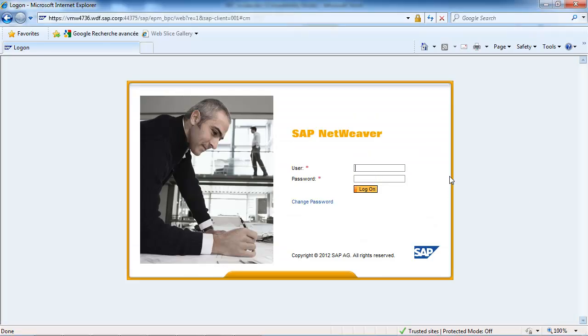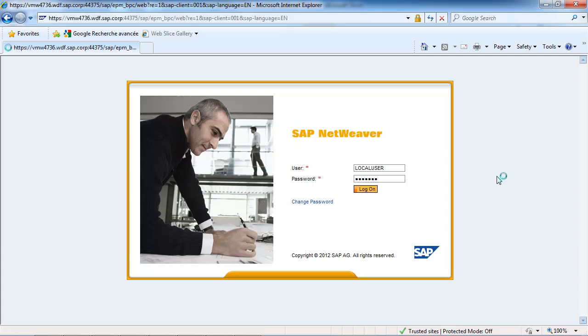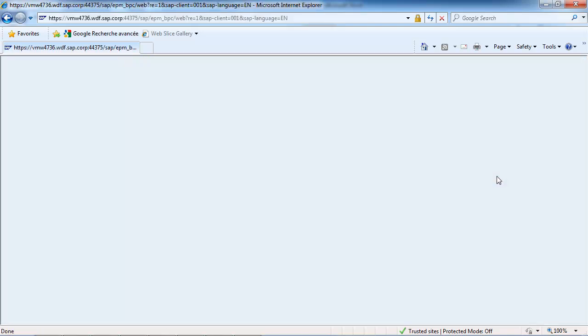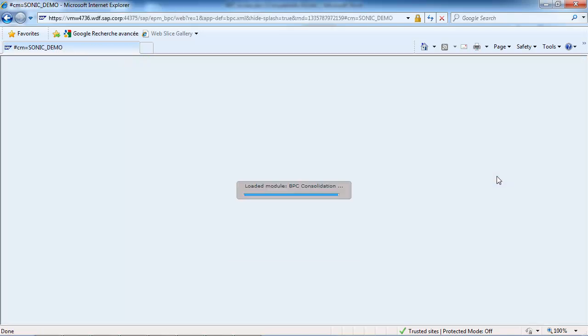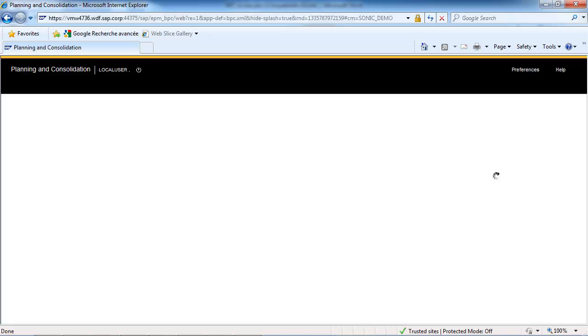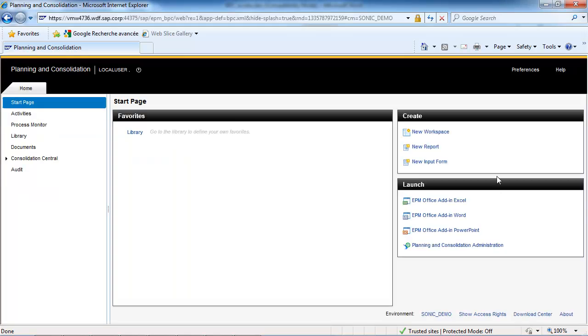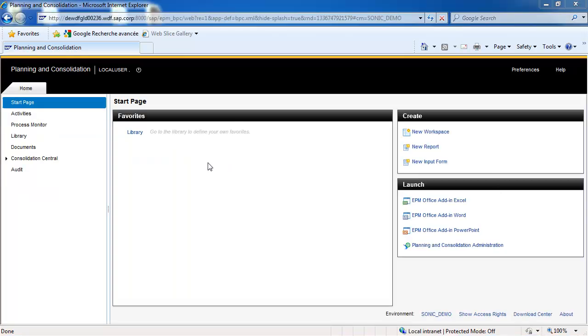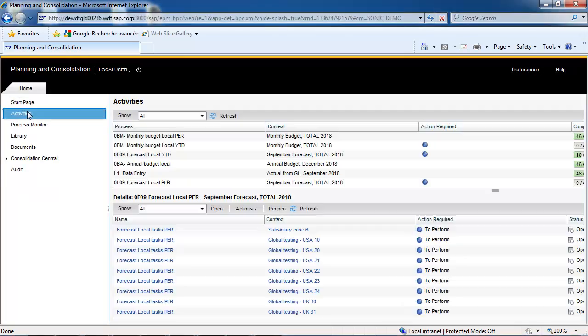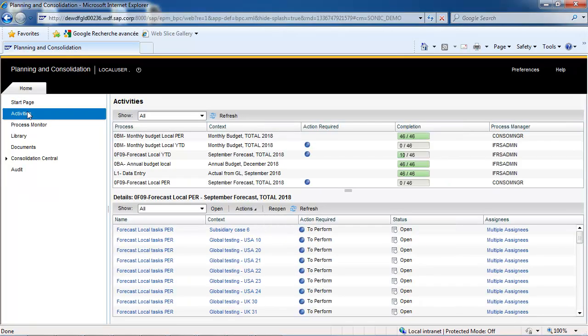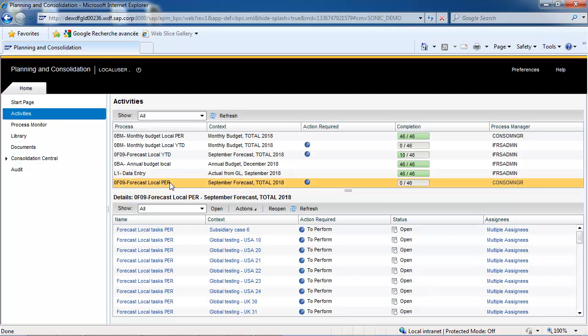Entity GT20 is now going to enter their data. To do so, the entity will use a specific business process flow.